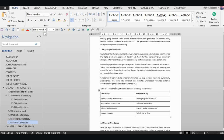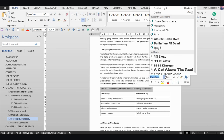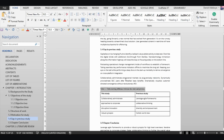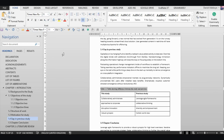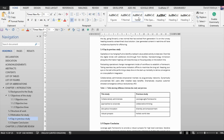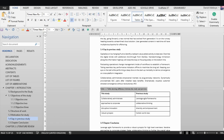Now let's do the same thing for tables. Format the table caption the way you want — Times New Roman, size 11, left-aligned. Then come to the 'Tables' style, right-click, and select 'Update Tables to Match Selection'.